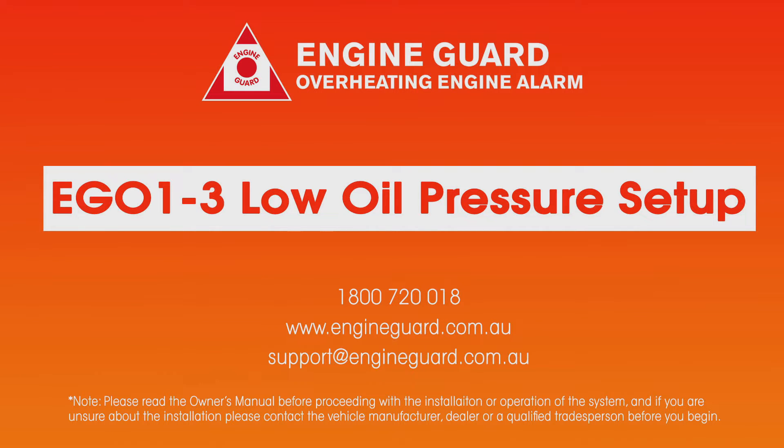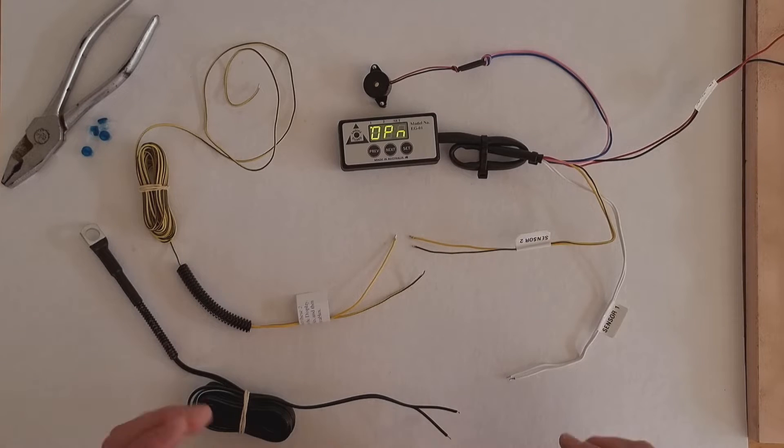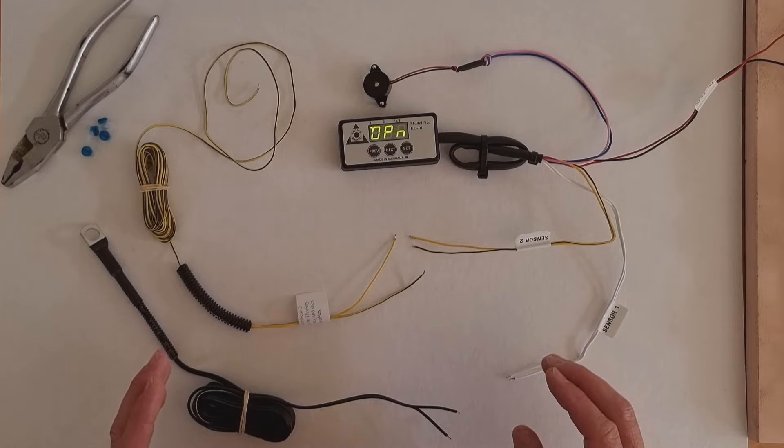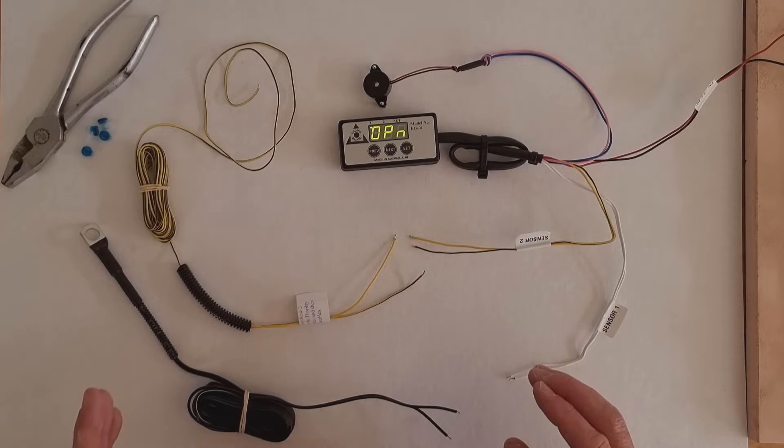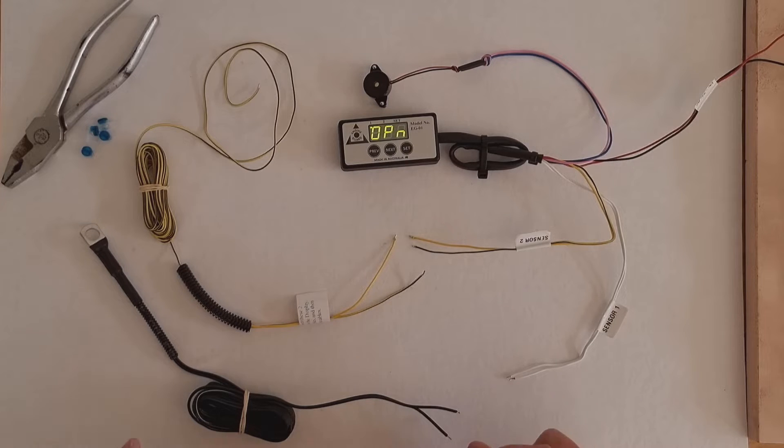All right, in this video I'm going to explain how you set up an Engine Guard EG01-3 to do low oil pressure warning.